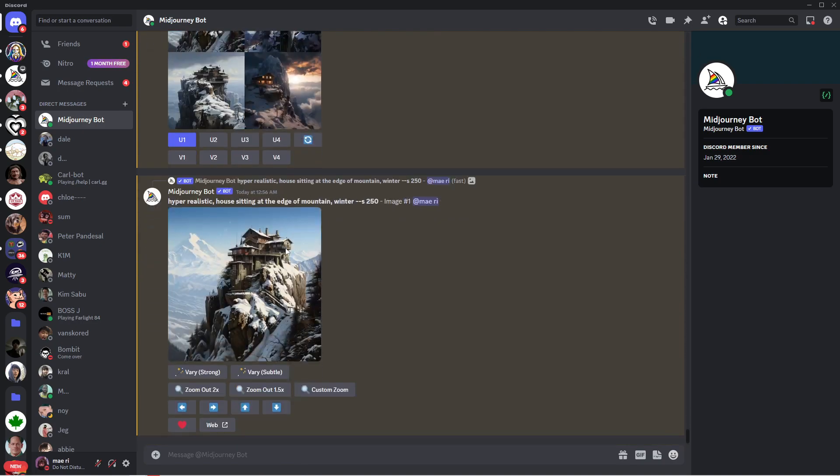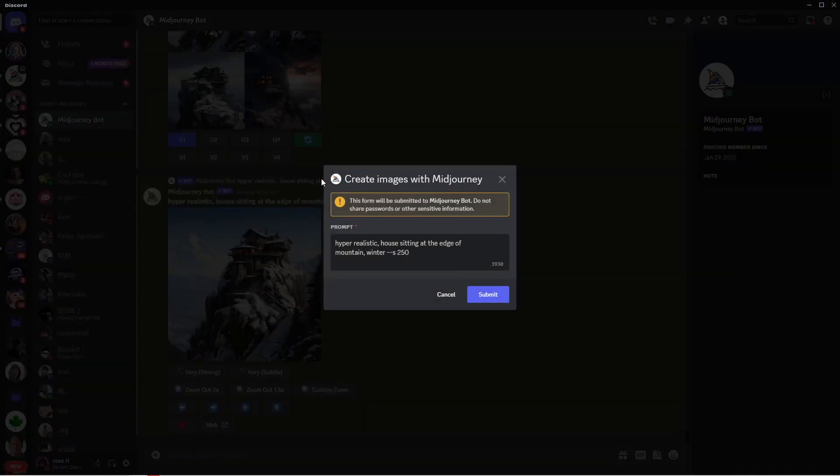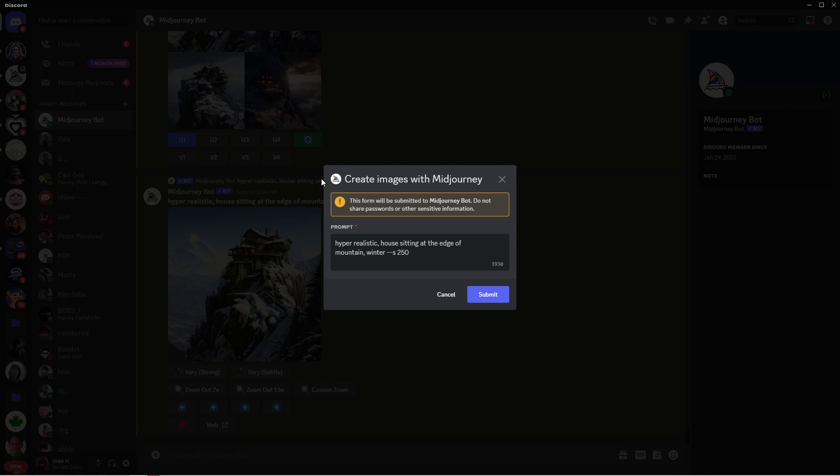Refresh the button. This is for when you don't like any of the four images. Just simply click on this and it will generate new set of images for you. Once you have your desired image, upscale it.